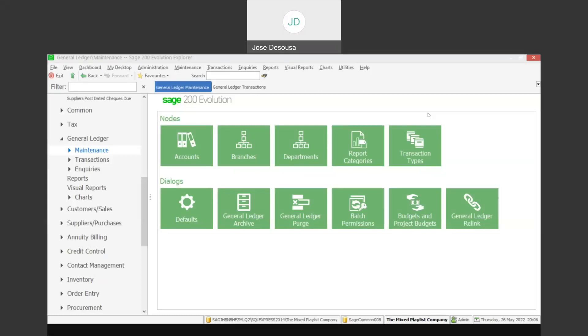Greetings viewers and welcome to today's InfoSharing session. We'll be covering the General Ledger Transactional Export feature.